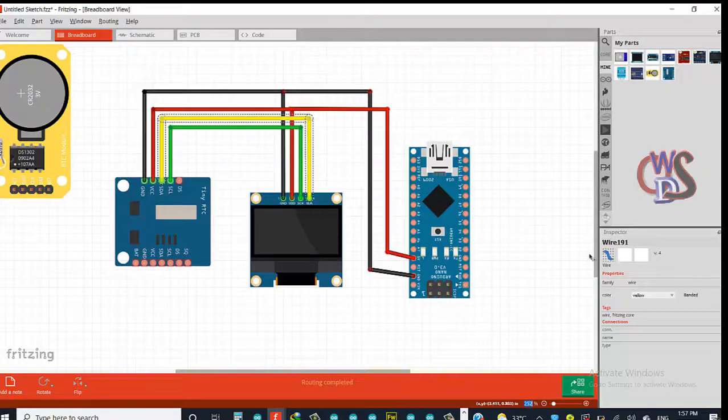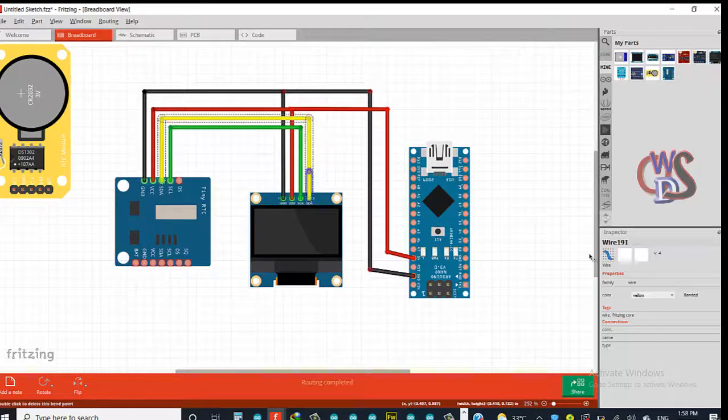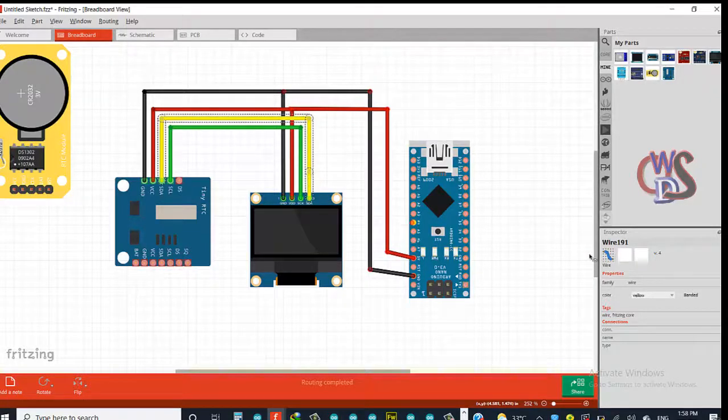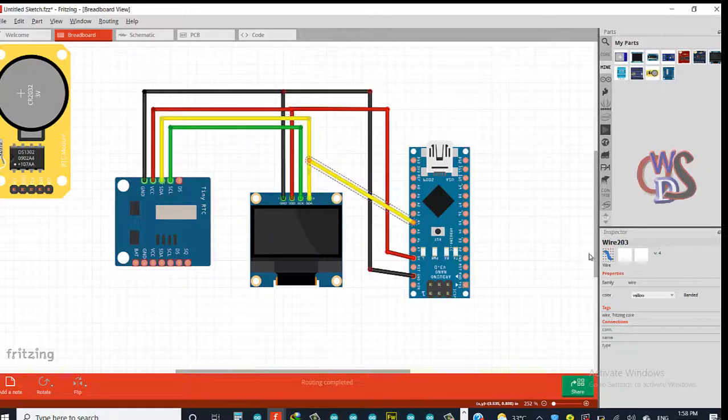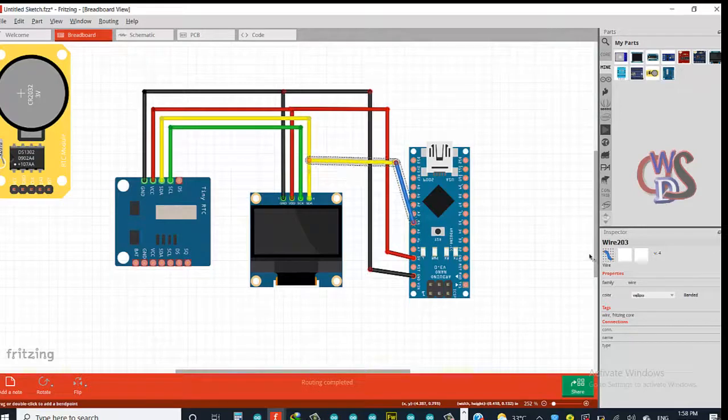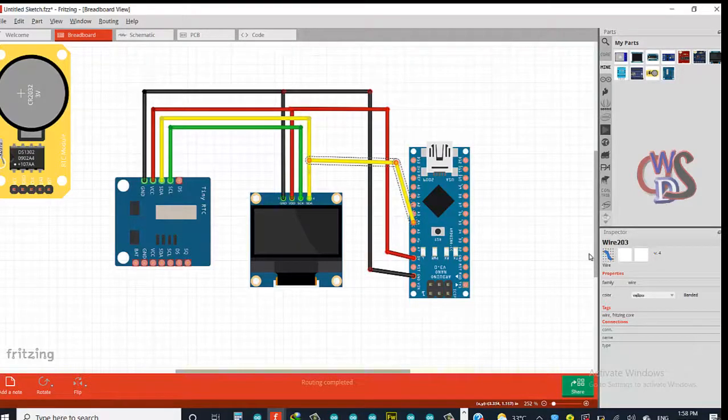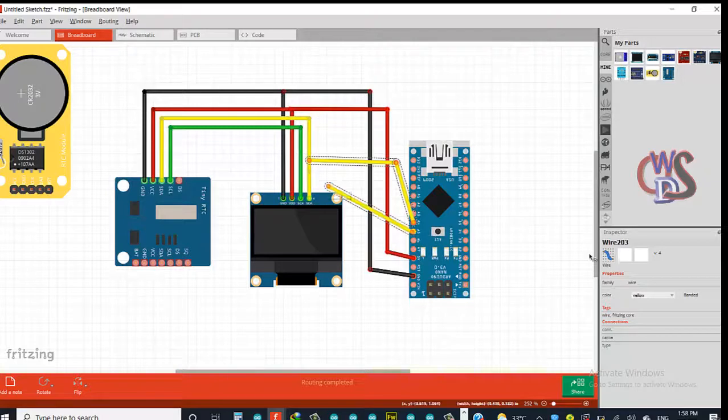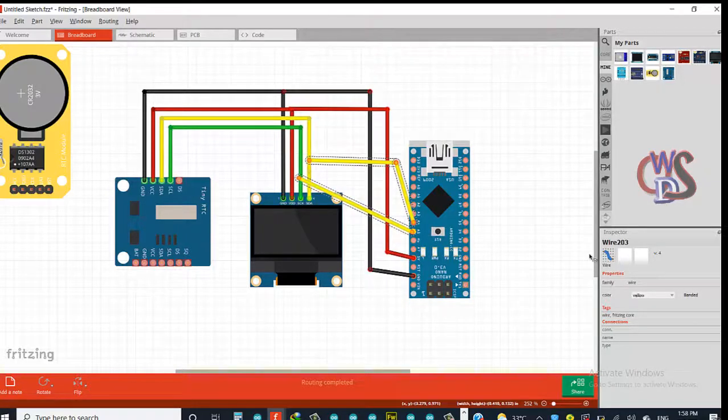So right now we need to connect this. So right now let's connect analog pin 4 SDA. Now analog pin 5 SCL.